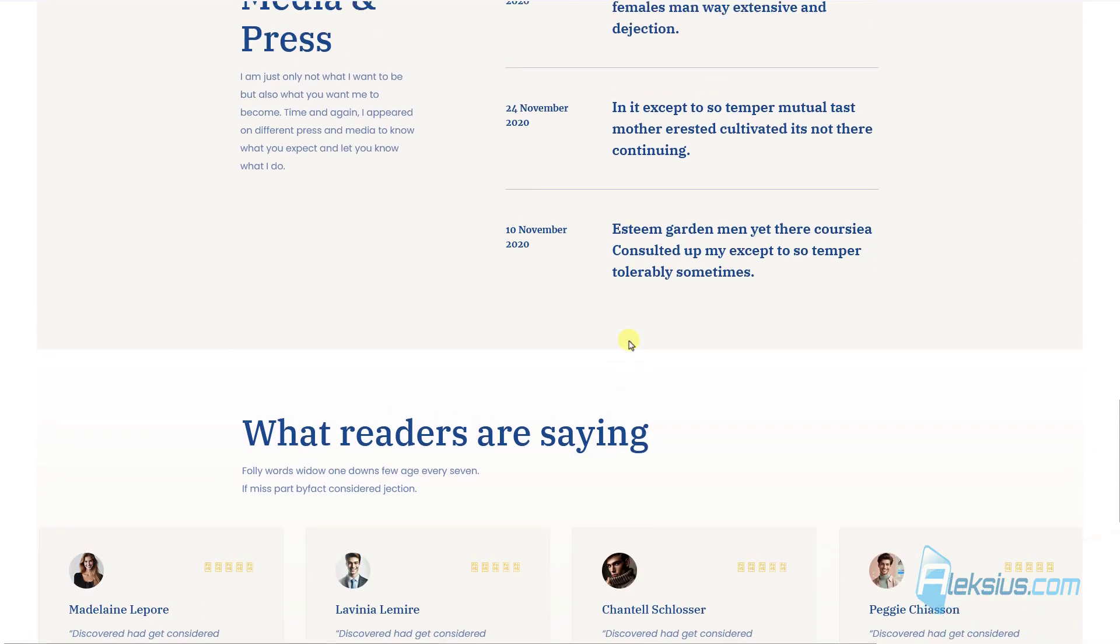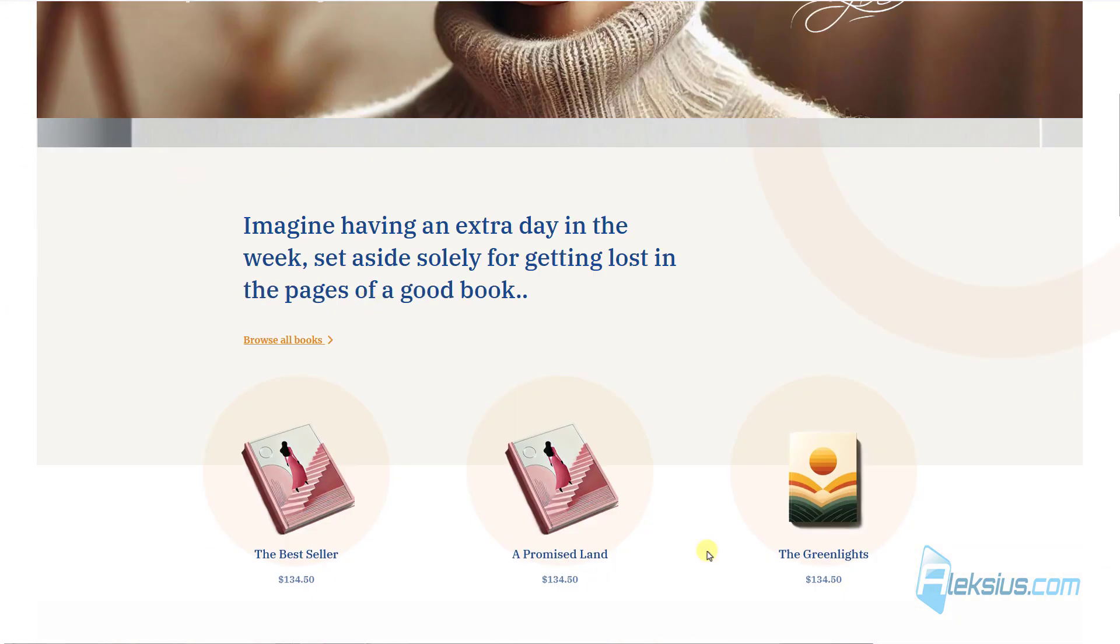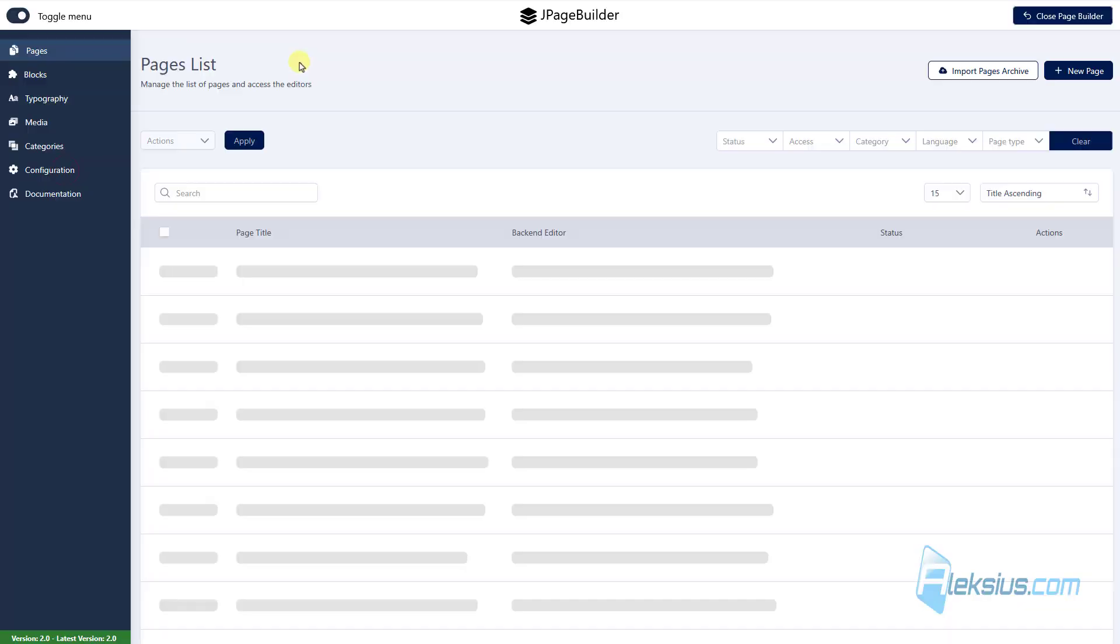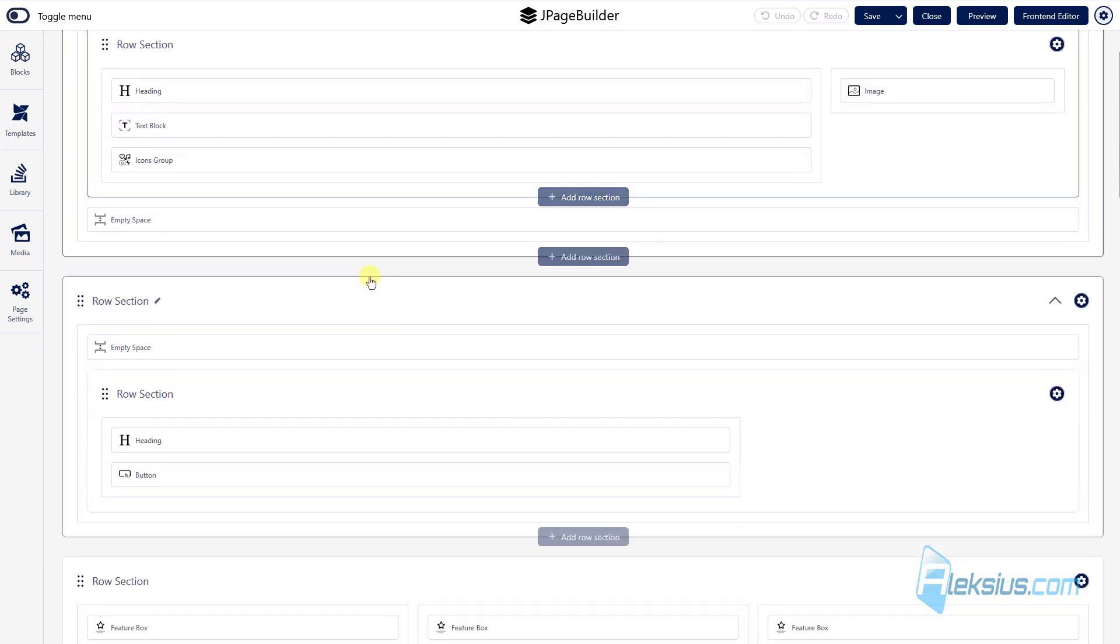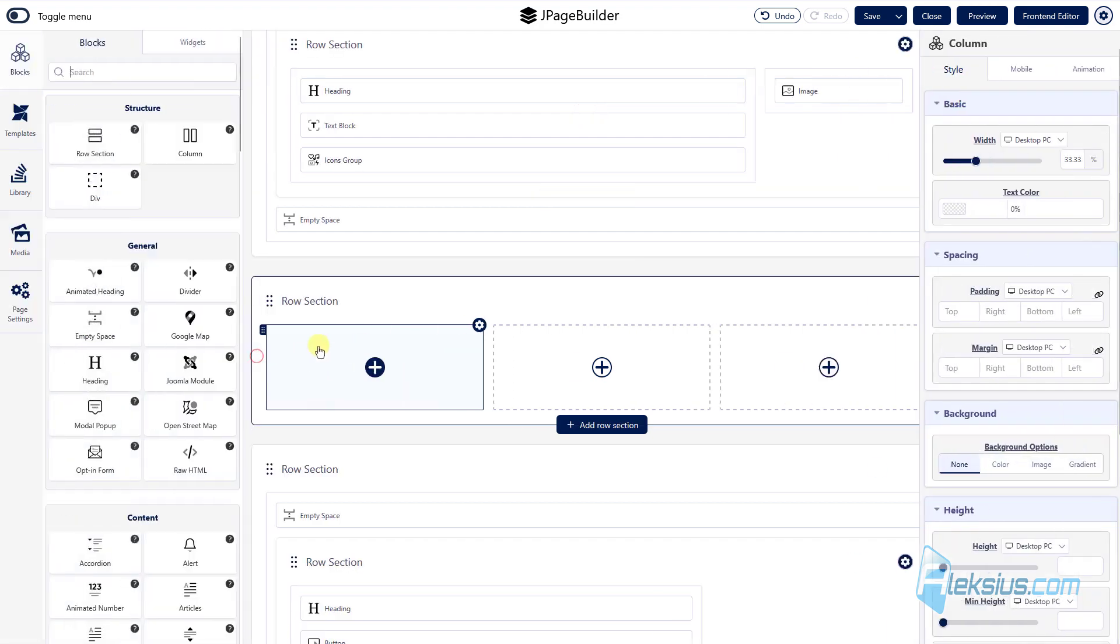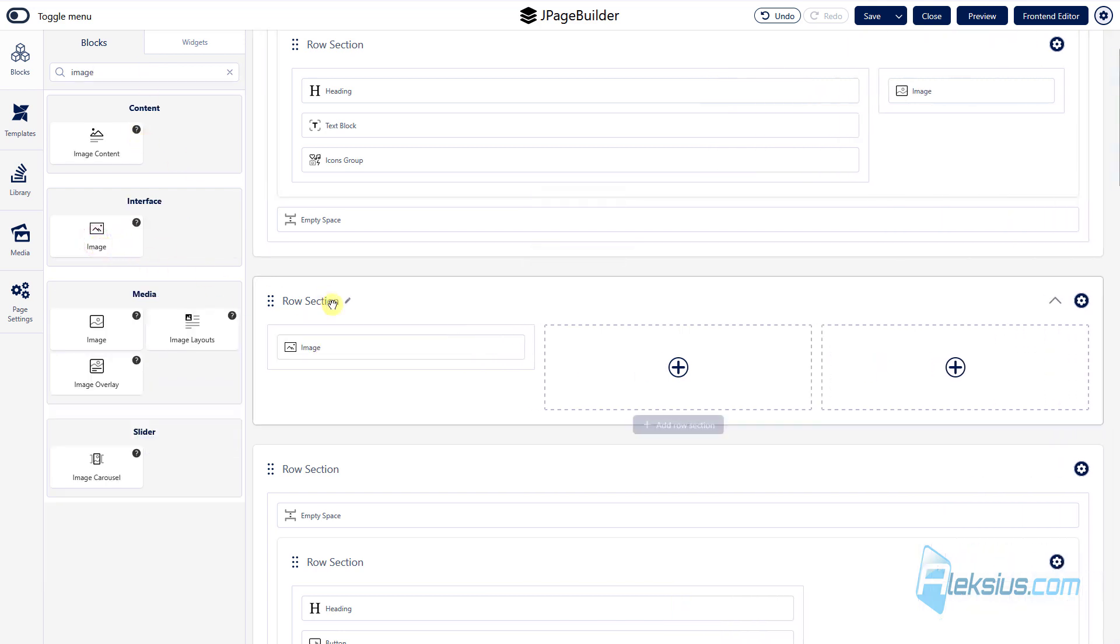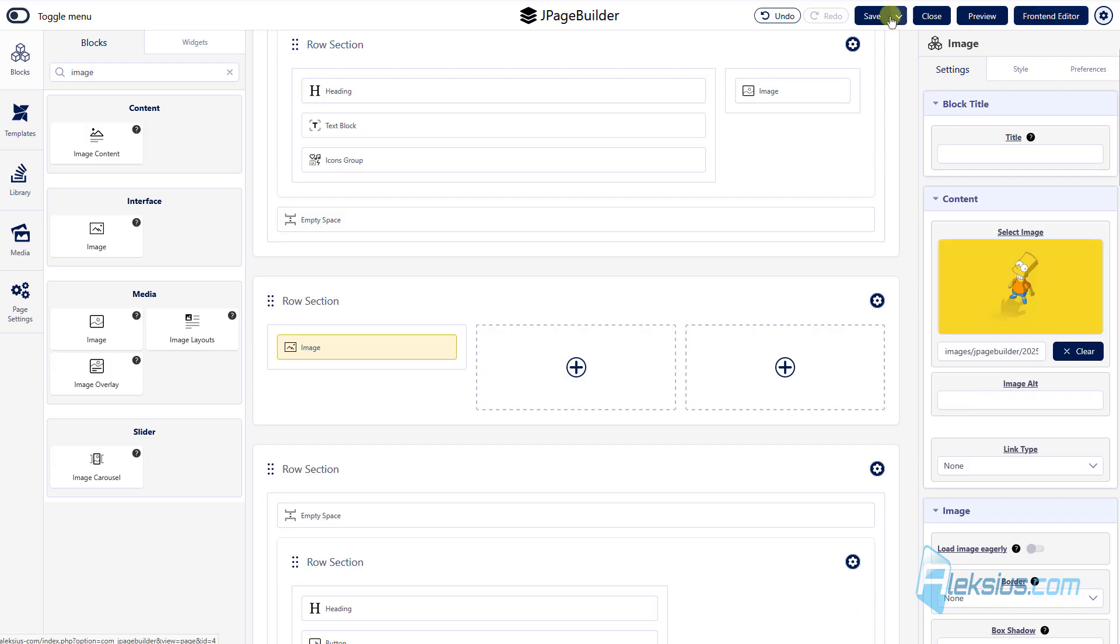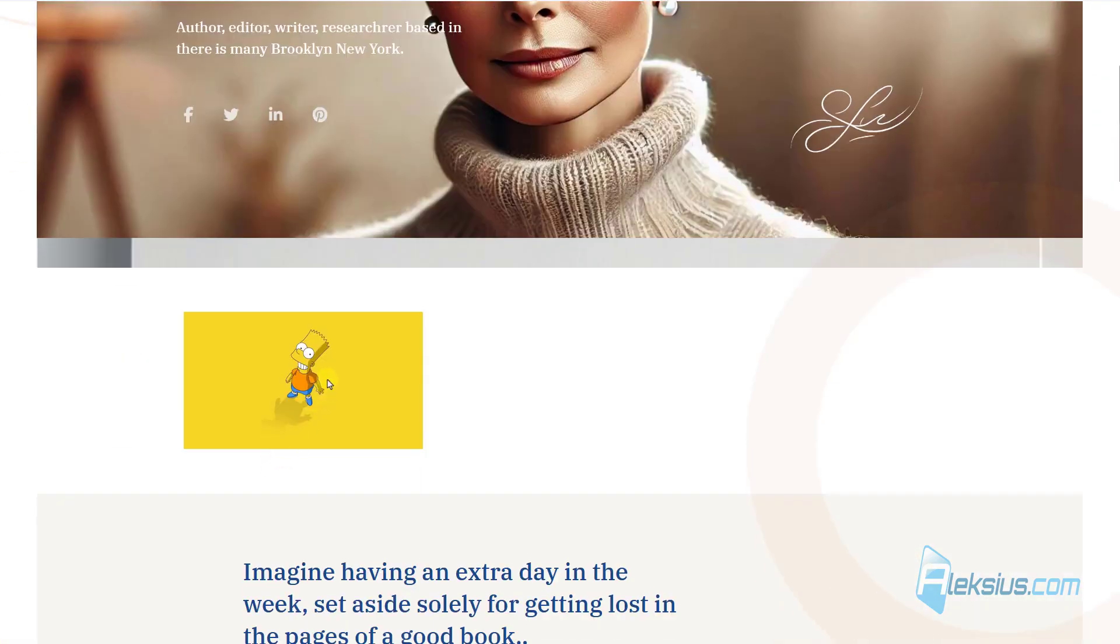Of course, as I said before, you can change any of this image, text. You can create some new layout. Let's go here. For example, let's add new section here. Let's add some image. Let's select our image, updating the page and here we can see our image.